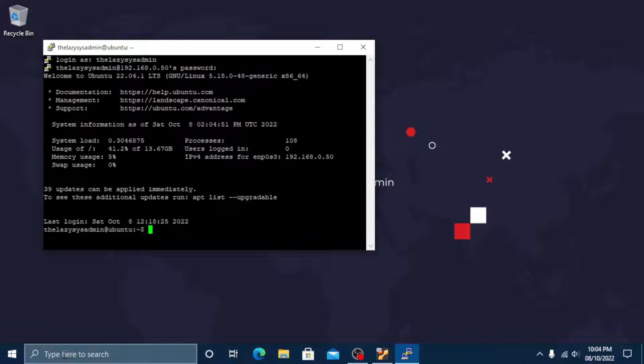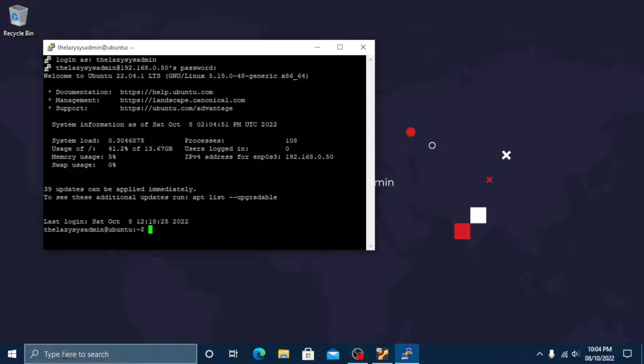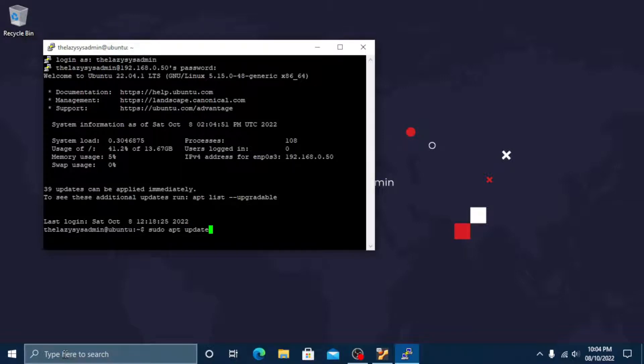At the time of making this video the version of MySQL available in the default Ubuntu repository is version 8.0.30. To install it, update the package index on your server. Type sudo apt update and press enter.